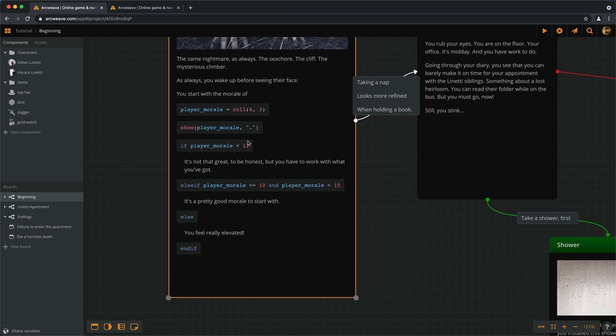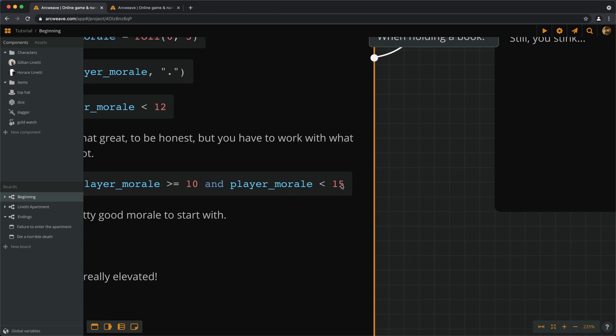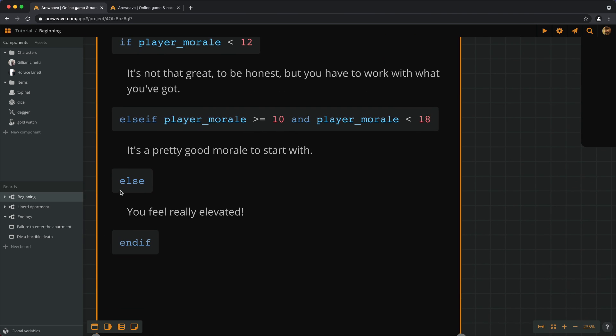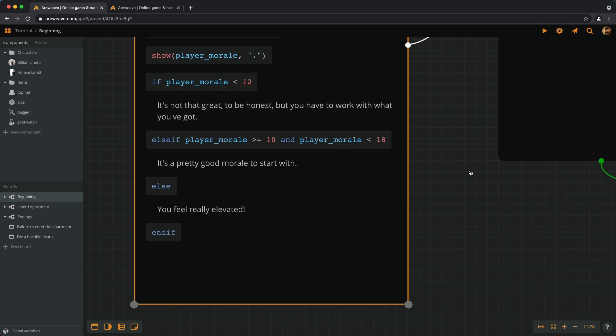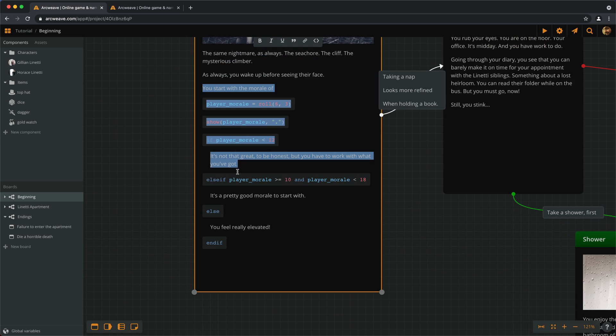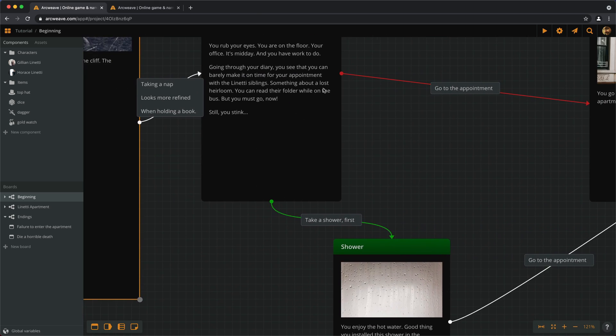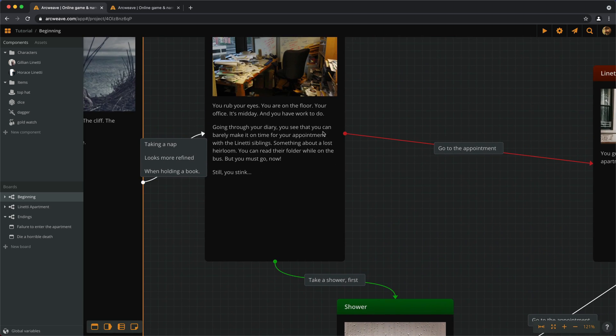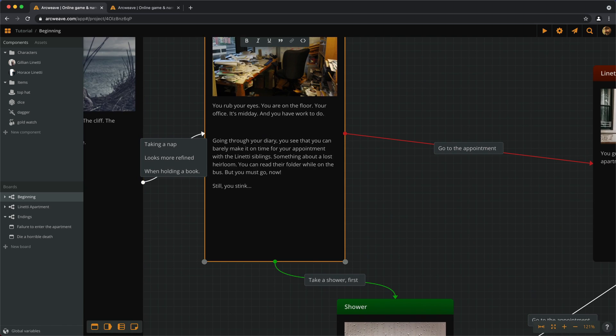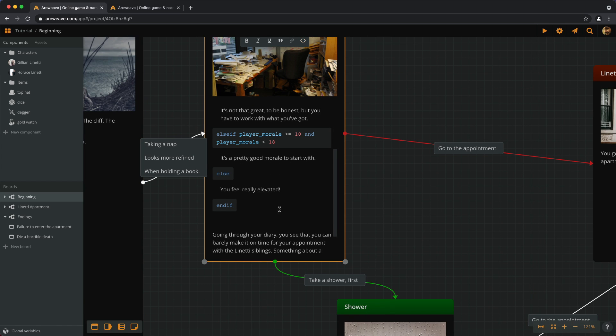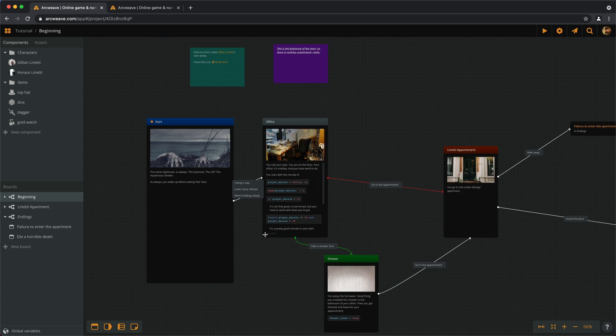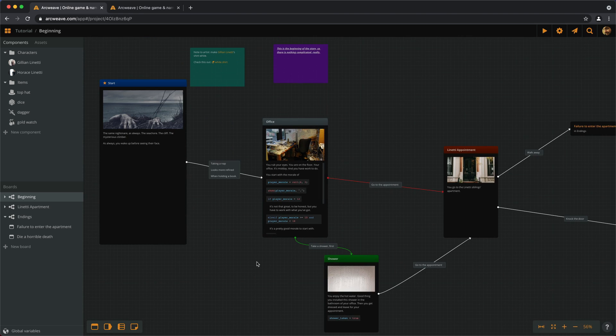I doubt that we will hit the 15. Sorry, what did I say? 18. And actually, I can put all this part. I think it goes better here. So, you wake up and you have work to do. And then you calculate and show the morale. And let's see this again.